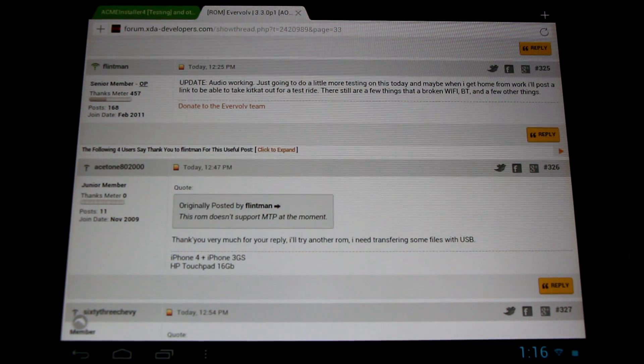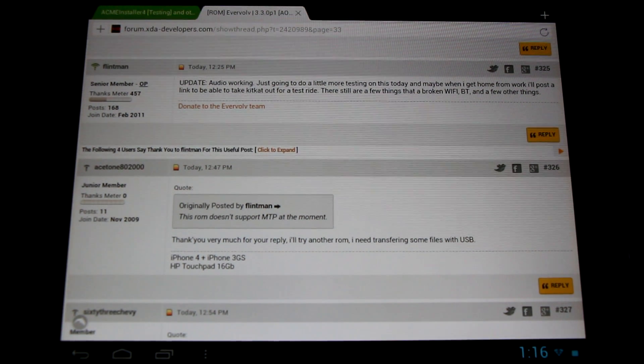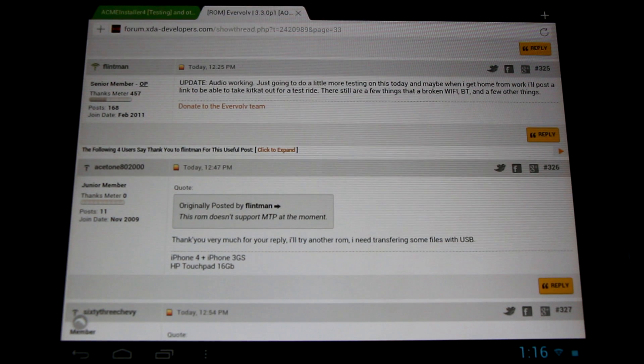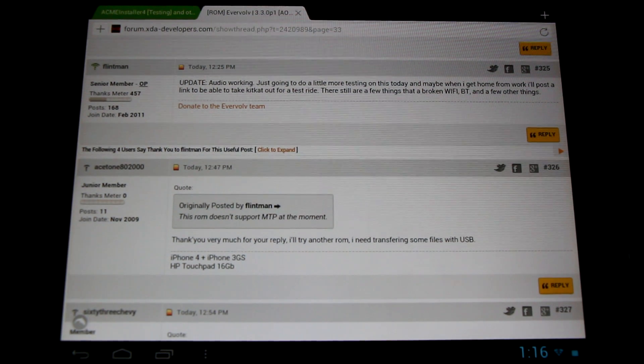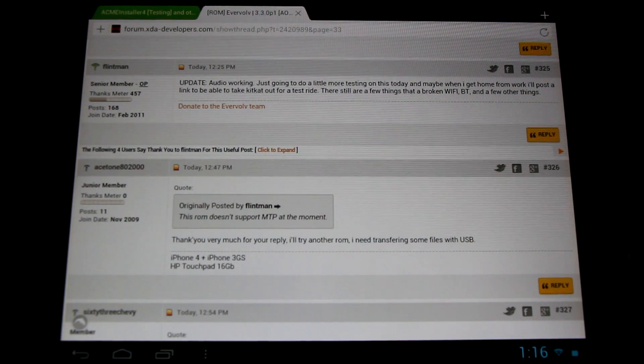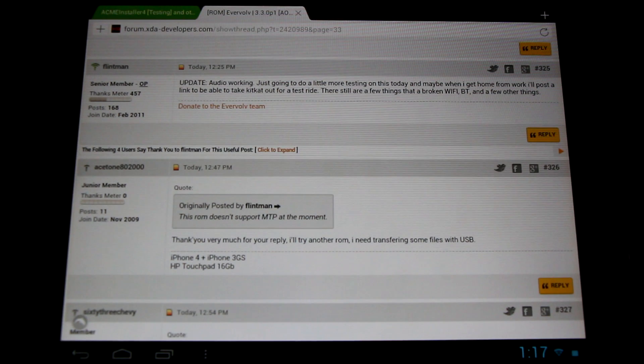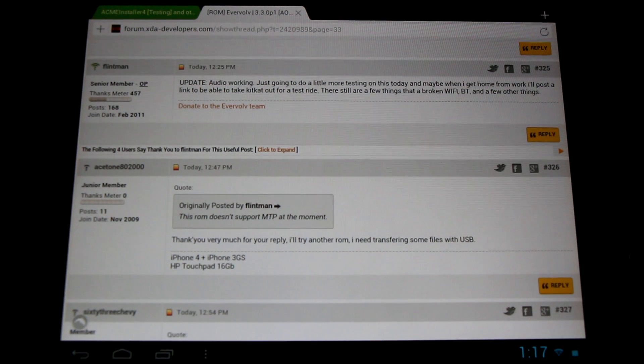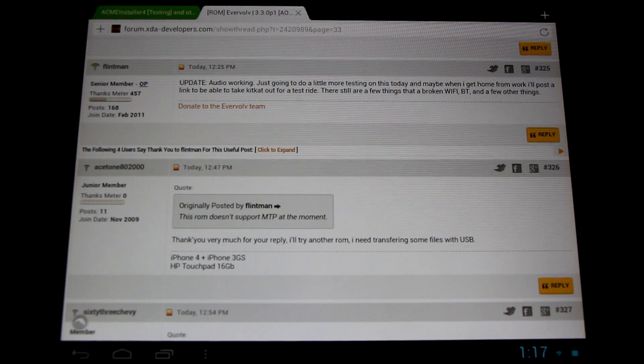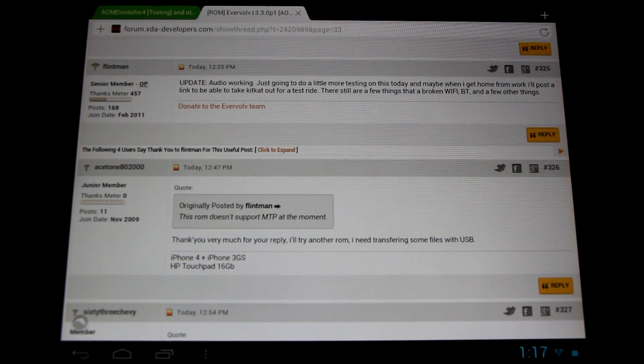I can't thank Flintman enough. Please go into the forums, thank him yourself, make a little donation in terms of a cup of coffee or a beer, really helps to move things along. And let him know that you want to see development continue. We're still interested in supporting our HP Touchpad developers.